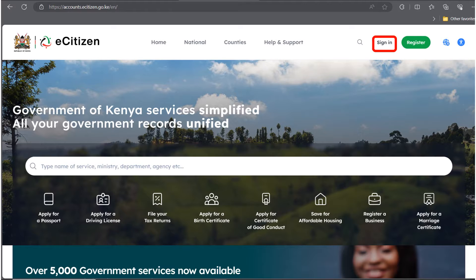Hello guys, welcome back to the Future Internet Cafe. My name is Katherine and in this video we are going to learn how to download your BRS certificate — that is your business registration certificate — after you have successfully registered your business. So let's get started. First, go to eCitizen.go.ke. As you can see on your screen, that's how the official eCitizen website looks like.